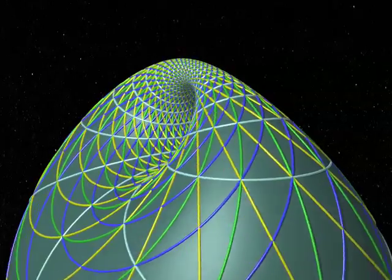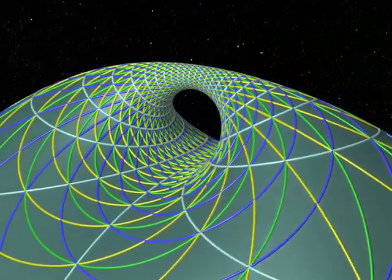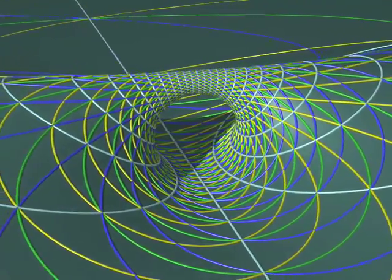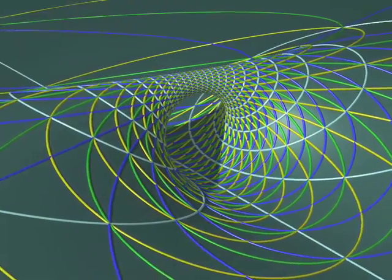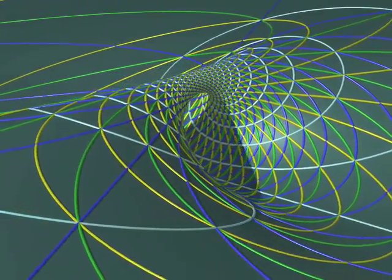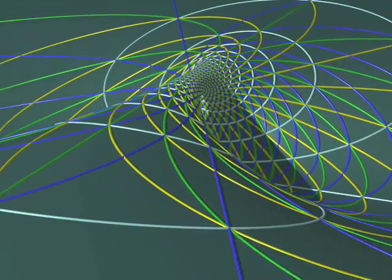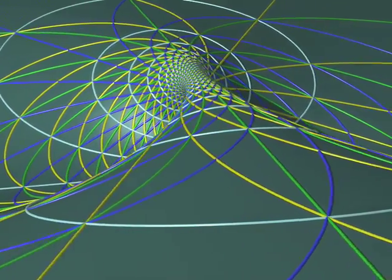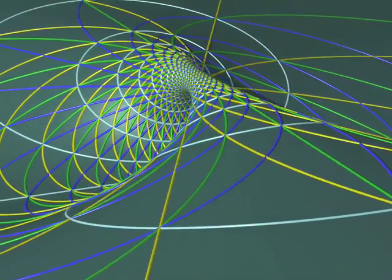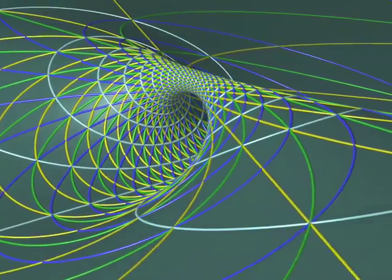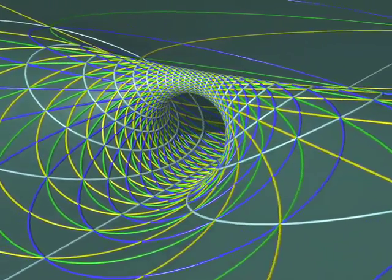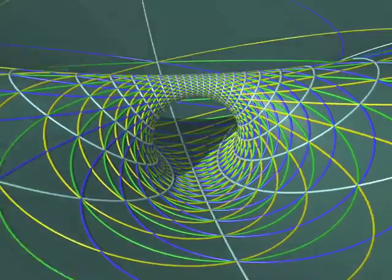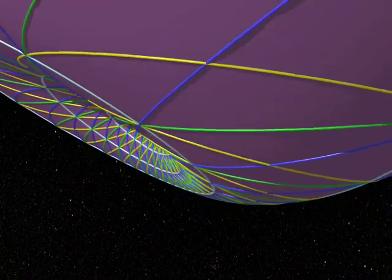Sometimes, when the torus passes through the projection pole, the surface becomes infinite. In this movement, the two faces can even be switched. The inner face of the torus is pink, and the outer one is green.